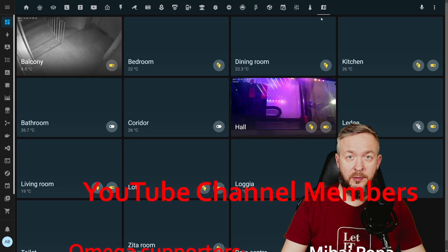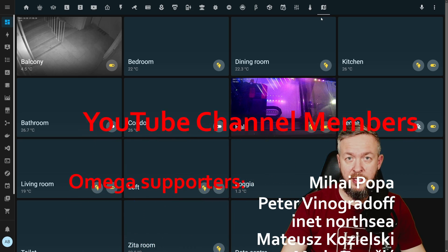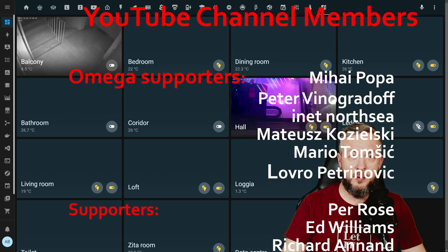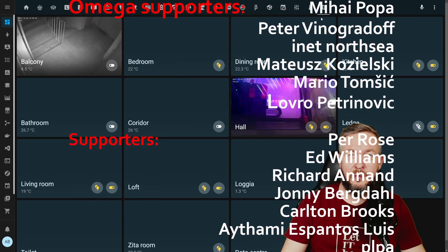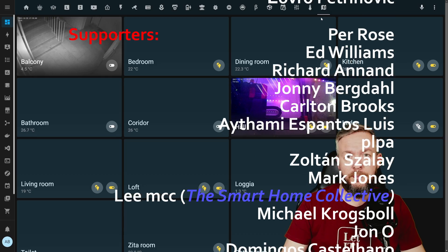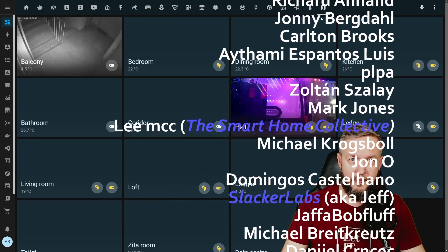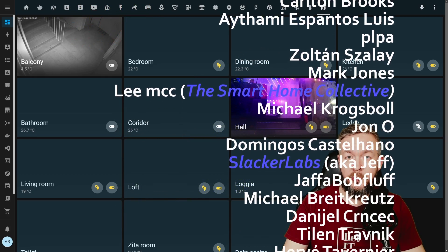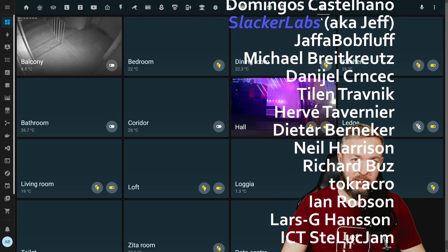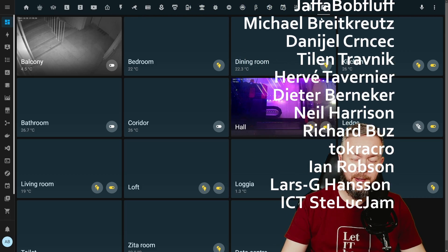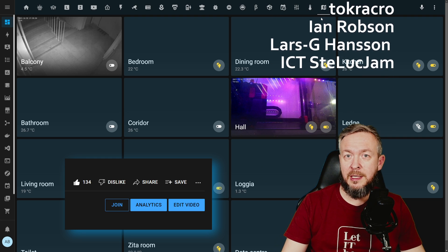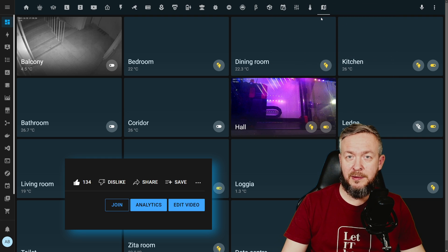Before we start talking about device trackers and location trackers, let me first thank all those wonderful people that are supporting me on the YouTube channel and have become YouTube members. Thank you all for your support. And also thanks to everybody who subscribed, watched, or liked my videos. If you too want to support the channel, you can do so by clicking the join button down below.